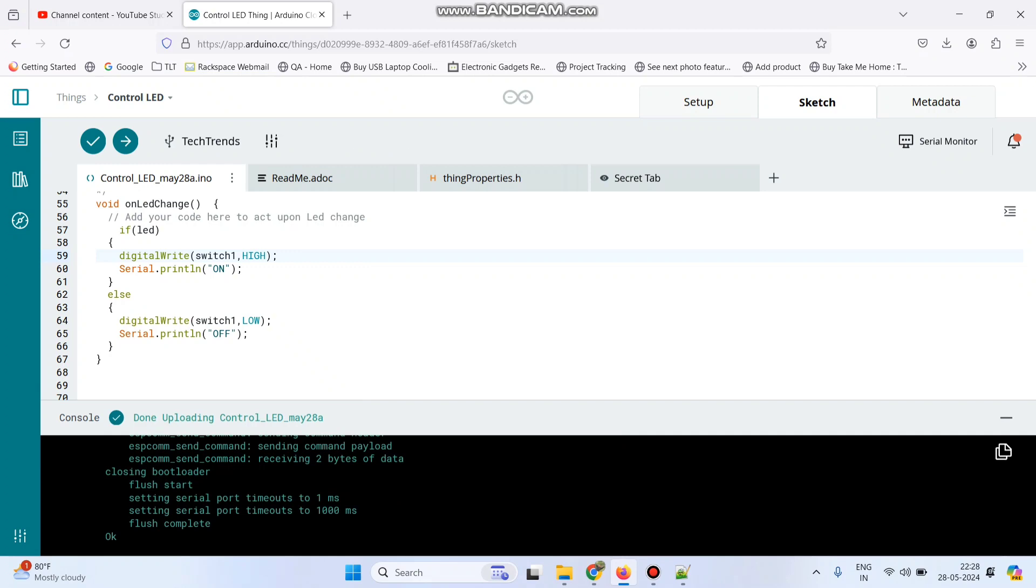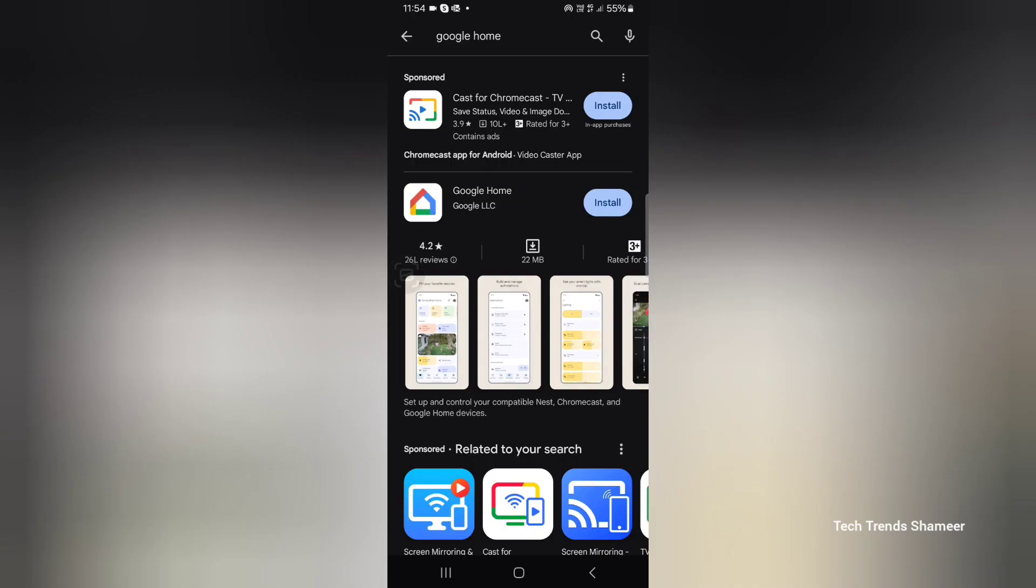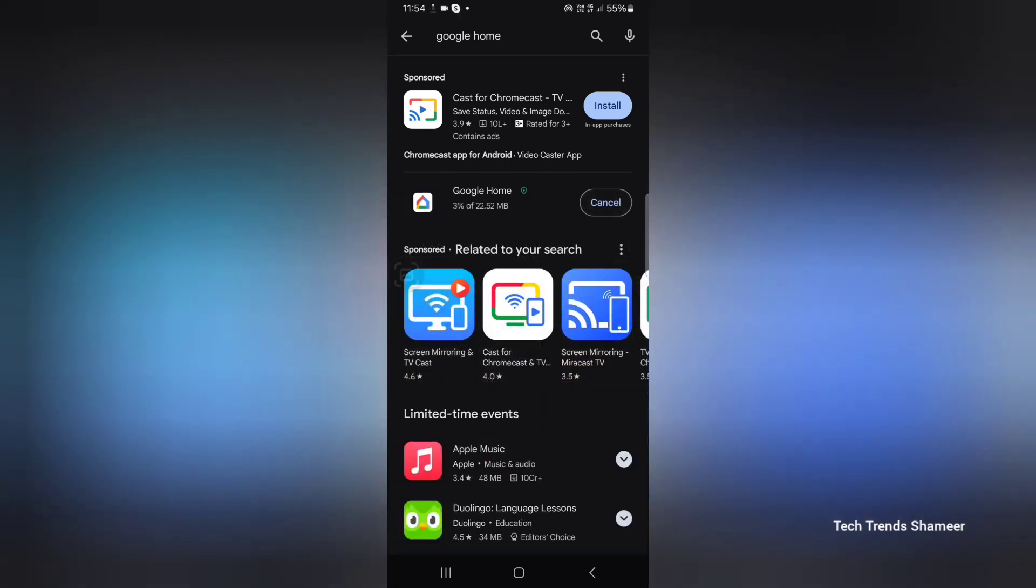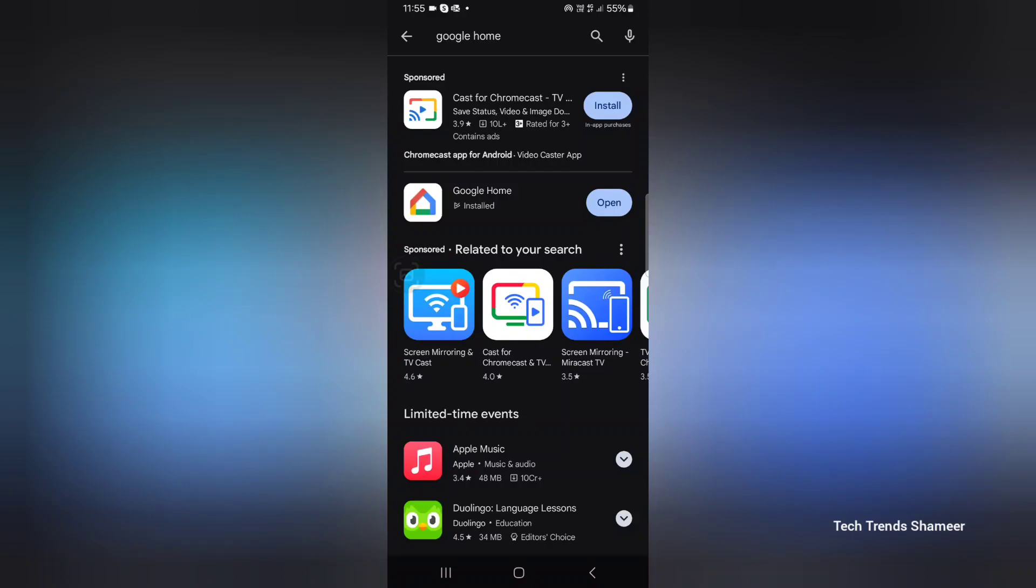Now the program is successfully uploaded to the NodeMCU board. Now we need to install the Google Home application. Go to Play Store, search Google Home and click the install button.